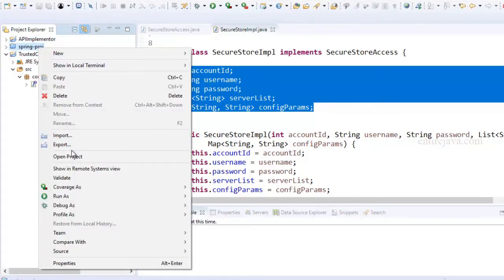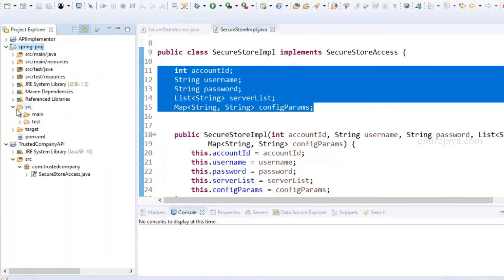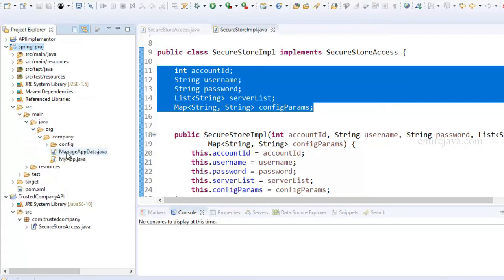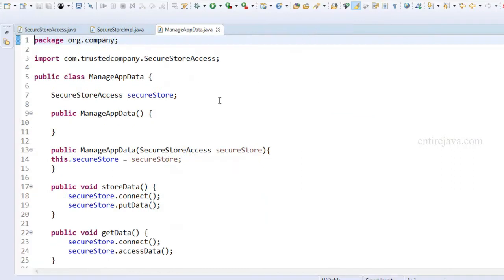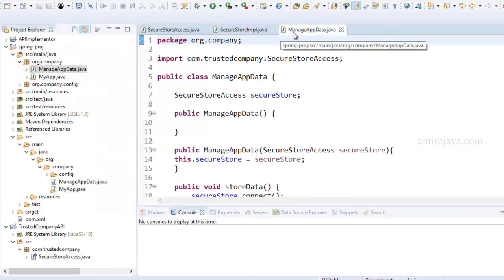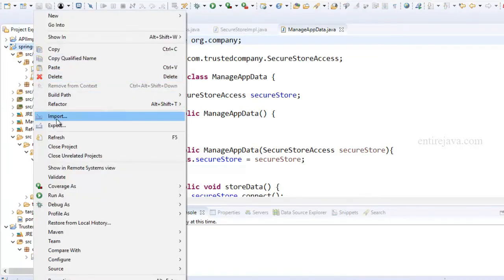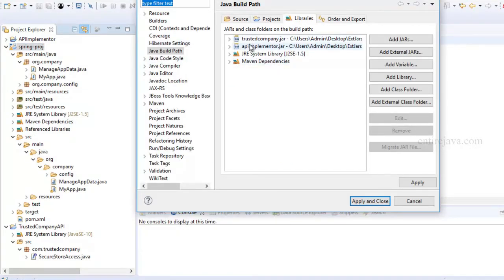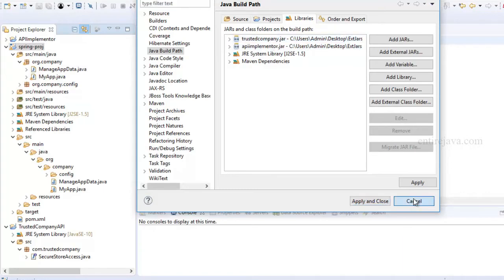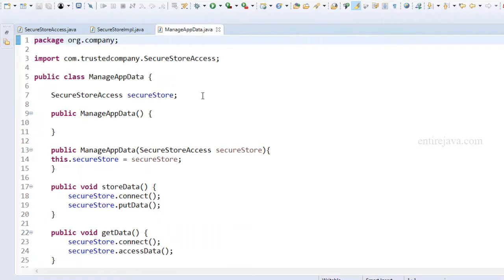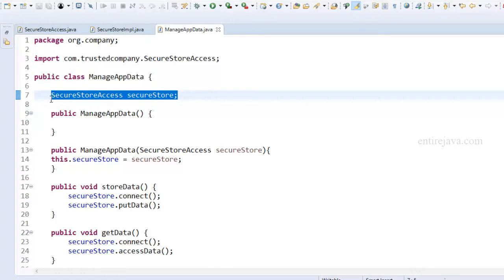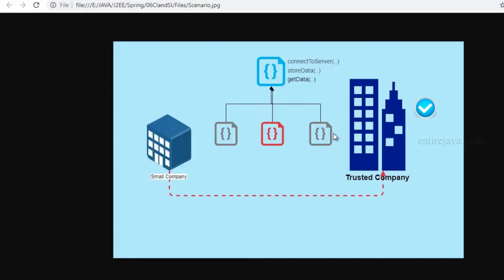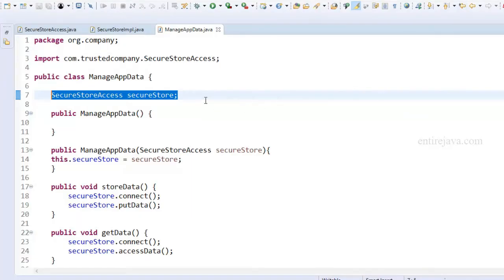Inside our project, in the manage app data file, I've declared that interface SecureStoreAccess which belongs to the trusted company. I've imported the external libraries — going to Properties, Libraries, and you'll notice I've added two libraries: one is the API and the other is the implementation of that API. The reason I used an interface is that tomorrow, if I'd like to switch to an alternative implementation, I can easily do so without much trouble.